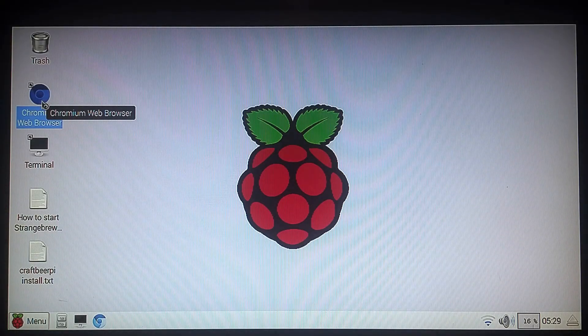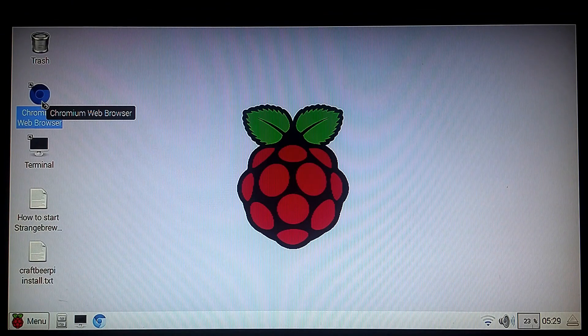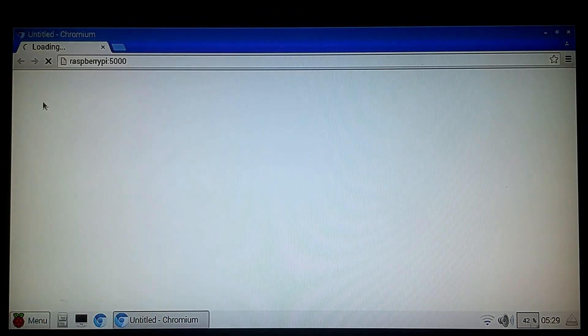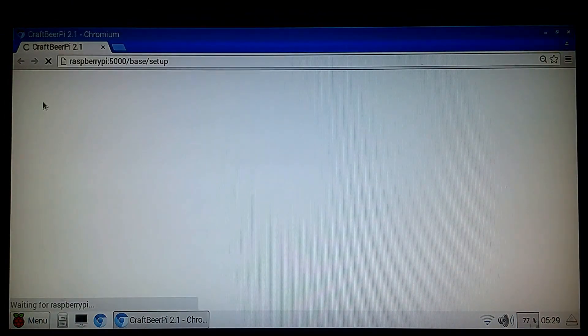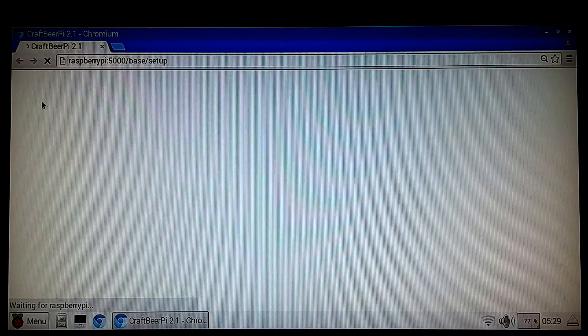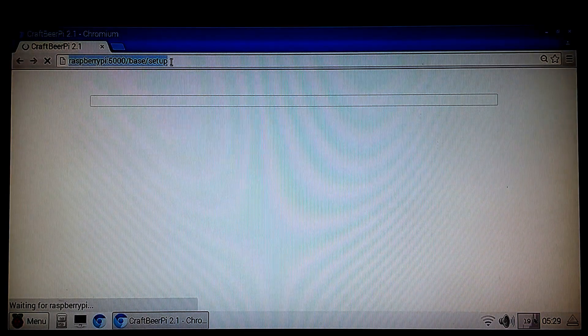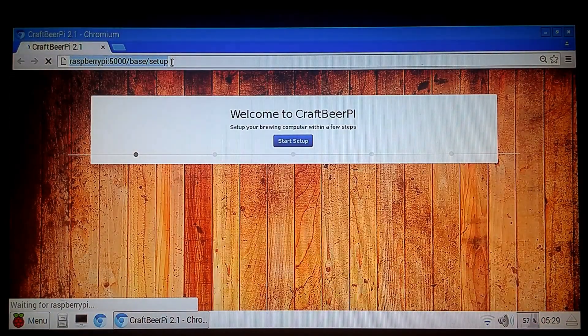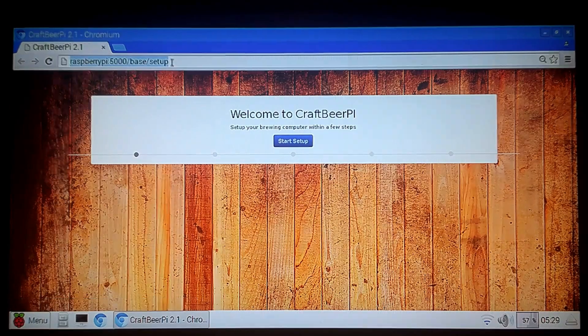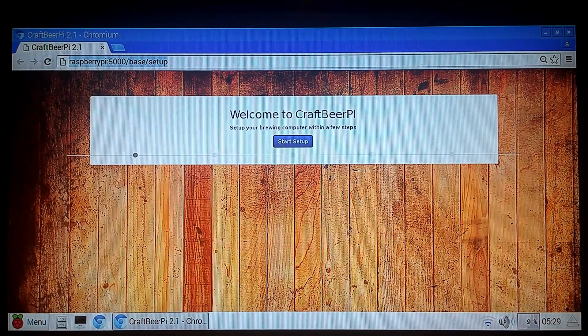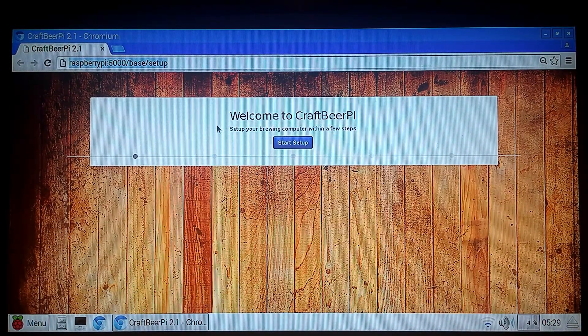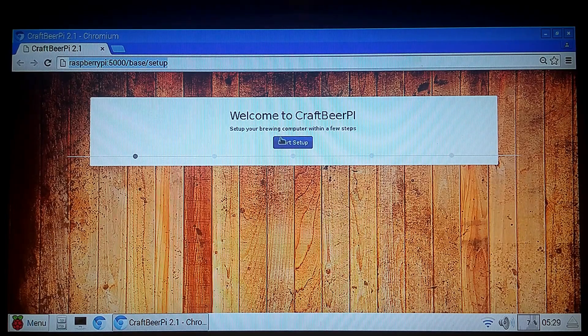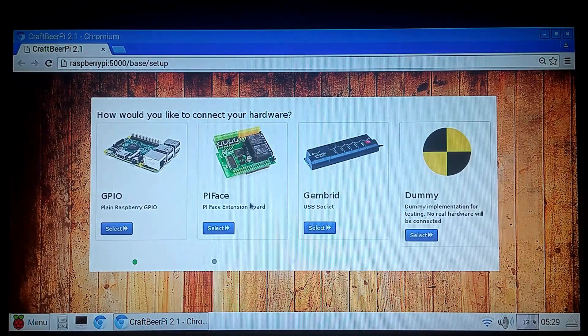All rebooted. We're going to click on our Chromium web browser and launch that. The address we want to launch is Raspberry Pi 5000 setup. That's going to launch the setup interface for the control panel. And it just takes a couple of minutes to load up here initially. Alright. So then we have Welcome to Craft Beer Pi. Start our setup. So we're going to say Start setup.